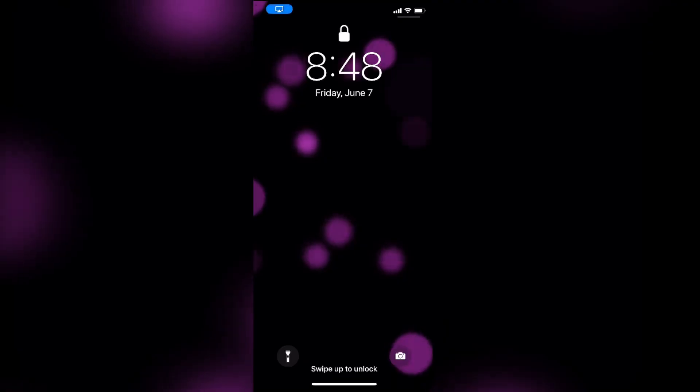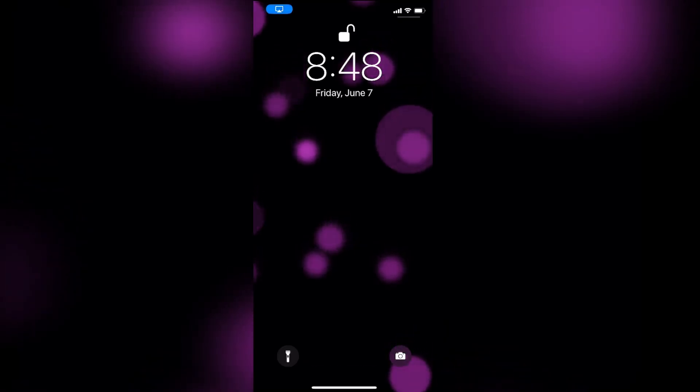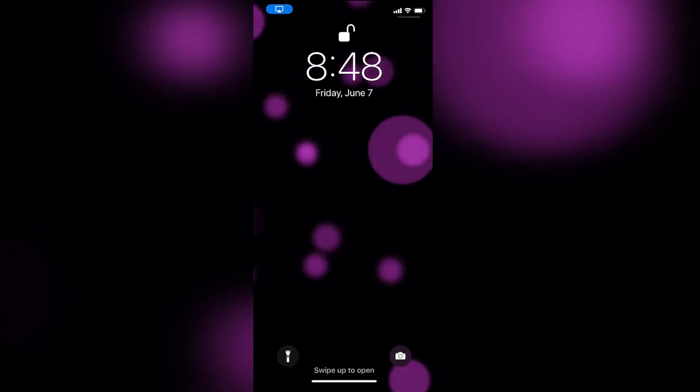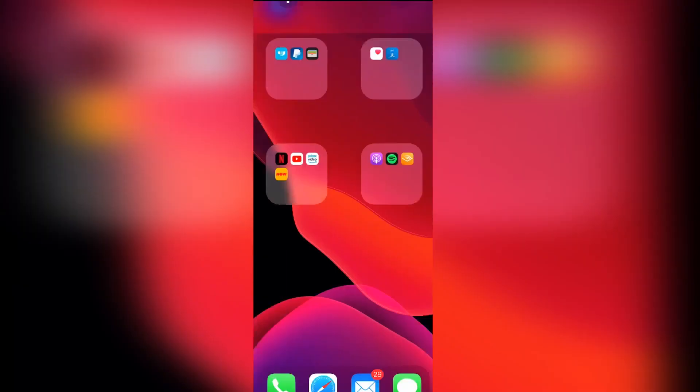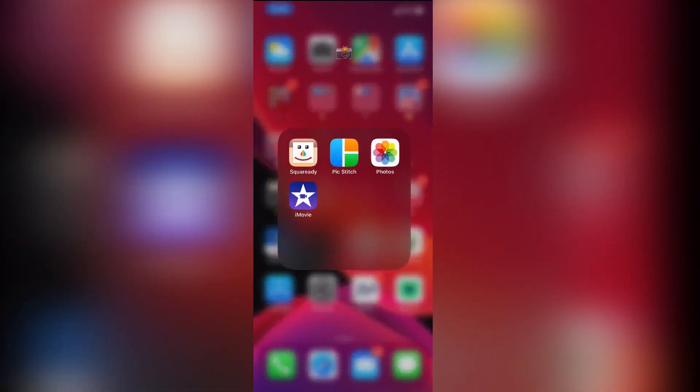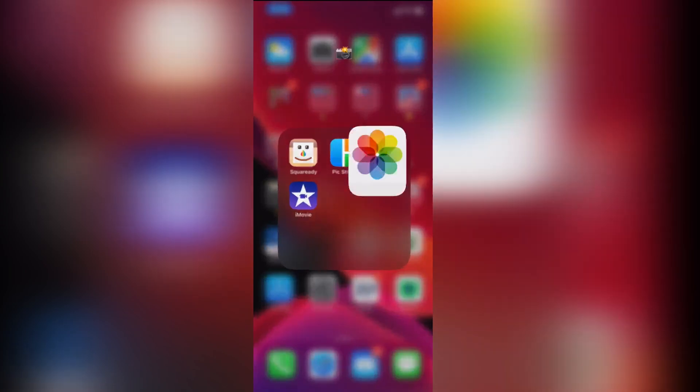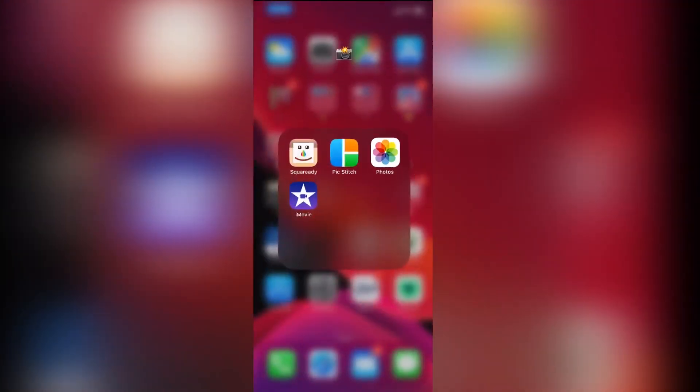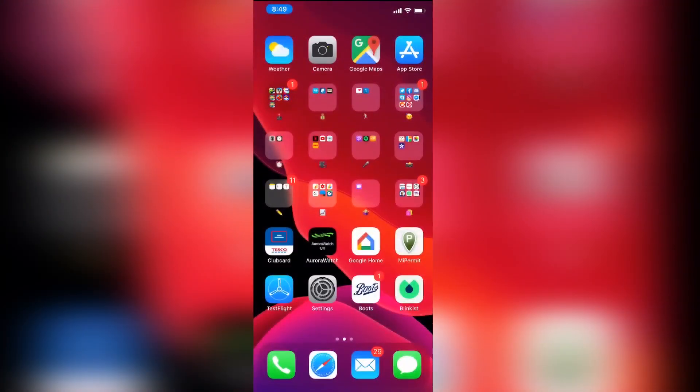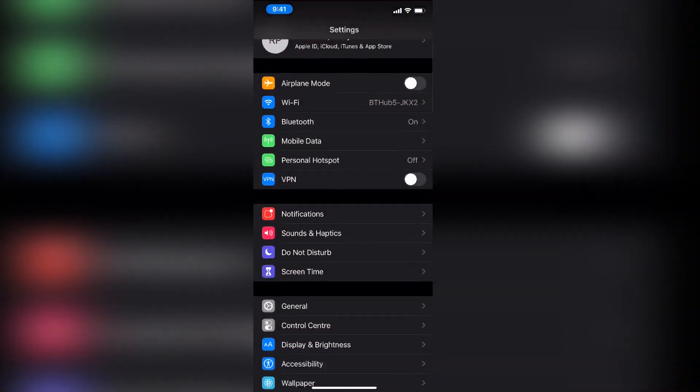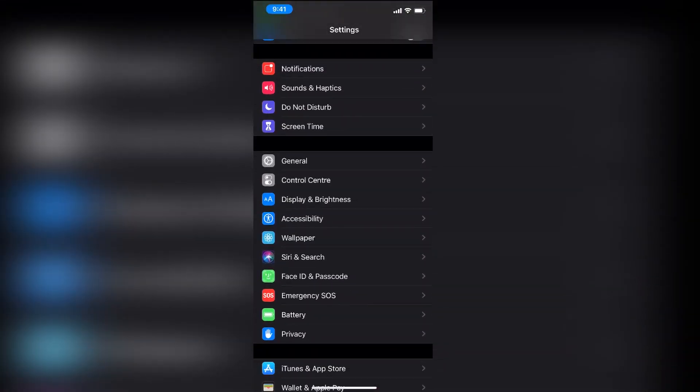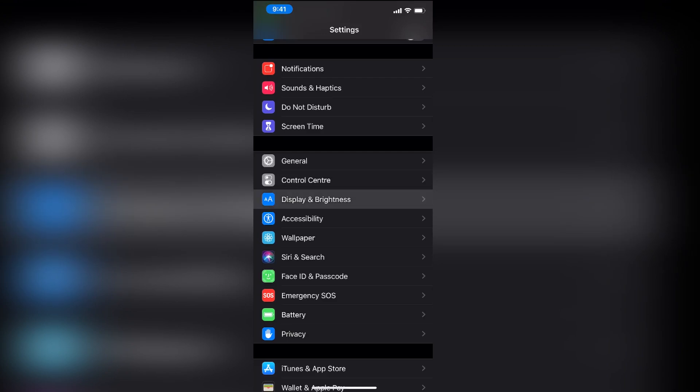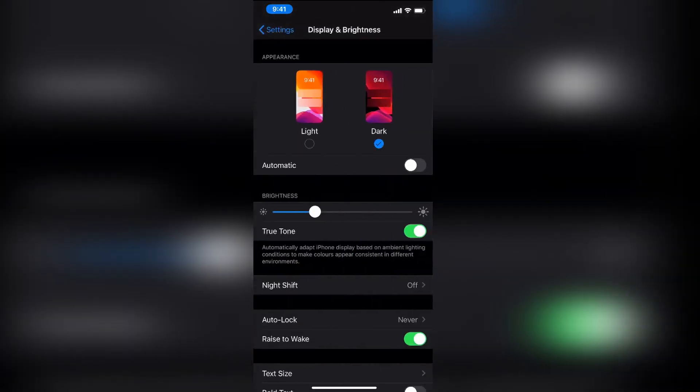And now here we are. I have iOS 13 on my phone and it's beautiful and I can't wait to show you guys more of this. But what I will say is when you first launch iOS 13 absolutely nothing looks different. It doesn't immediately go into dark mode. What you need to do is you go into settings, then display and brightness and then just tap dark mode and that to me is iOS 13.